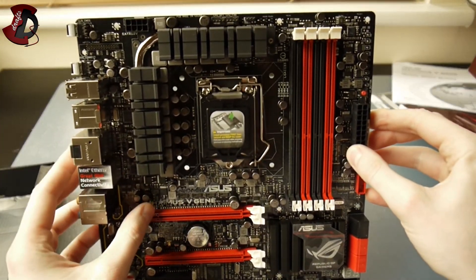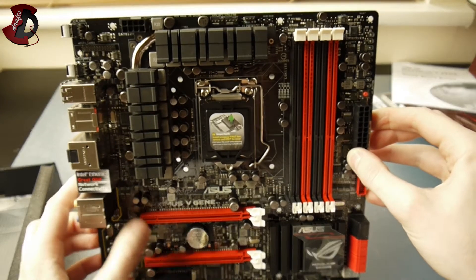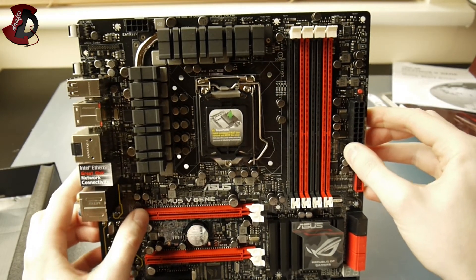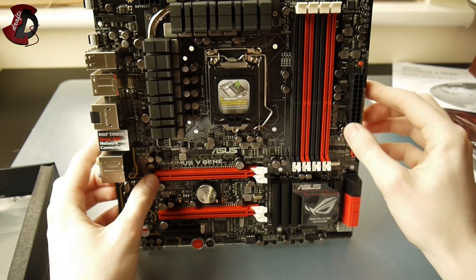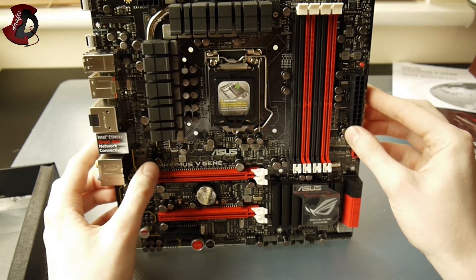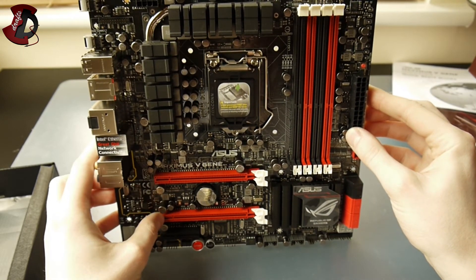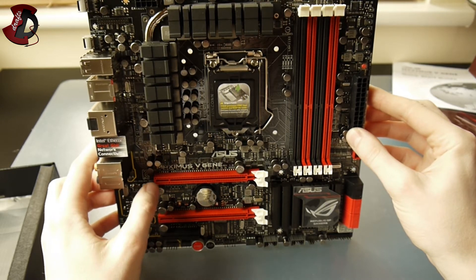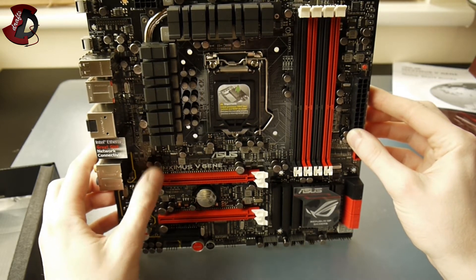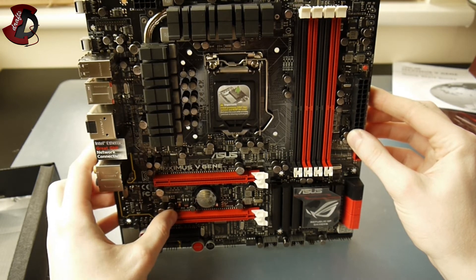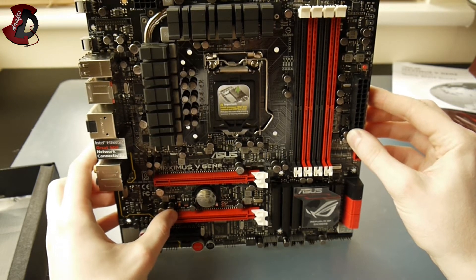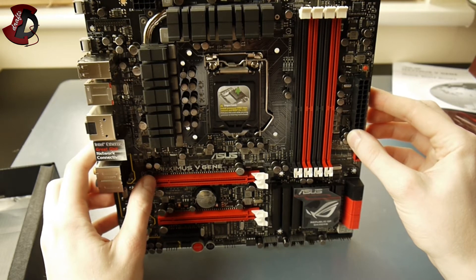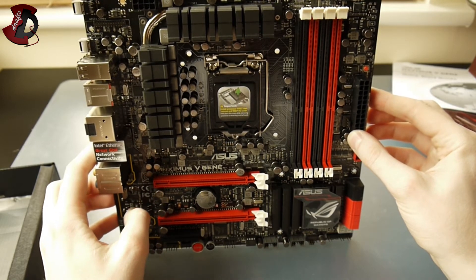I have two PCI Express 16x slots. Now, I'm not 100% sure, but I think they work in 8x and 8x PCI Express 3.0, which is equal to 16x and 16x PCI Express 2.0 speed. So that's plenty for pretty much any SLI.